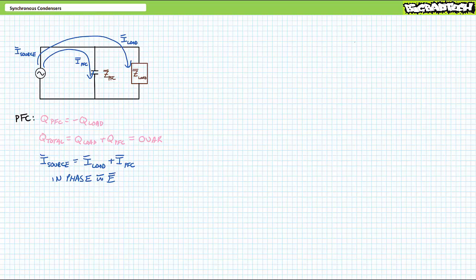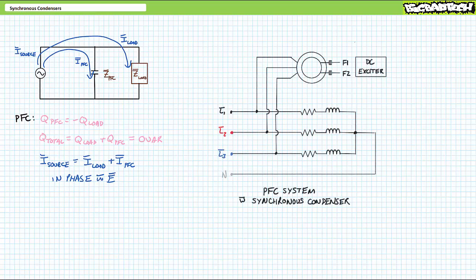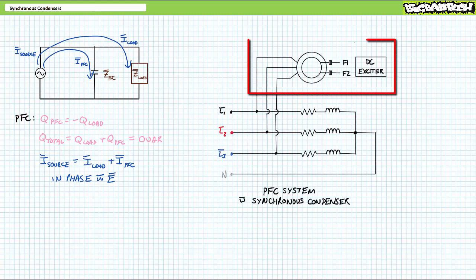This is also a workable solution. However, it can be complicated to implement and unless the bank of capacitors is very large and includes a wide range of values, its step nature risks over-correcting in certain scenarios and under-correcting in others.